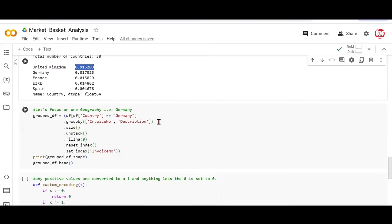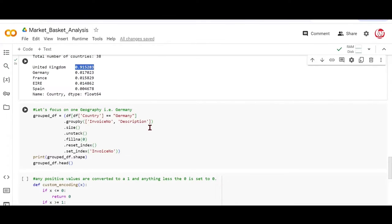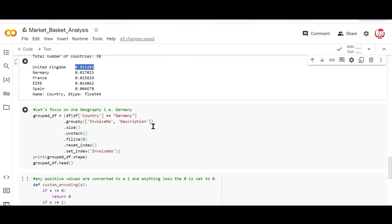This dot unstack here is like a pivoting method, which converts the description into the columns. So if you had three items purchased together, each item would begin to occupy a column. I'll show you the outcome in some time that will make things clearer for you. Now, if you remember in a theory example, we said that probably the restaurant sells hundreds of items, but a given order may contain maybe two, three, or four items only. So what happens to the remaining items?